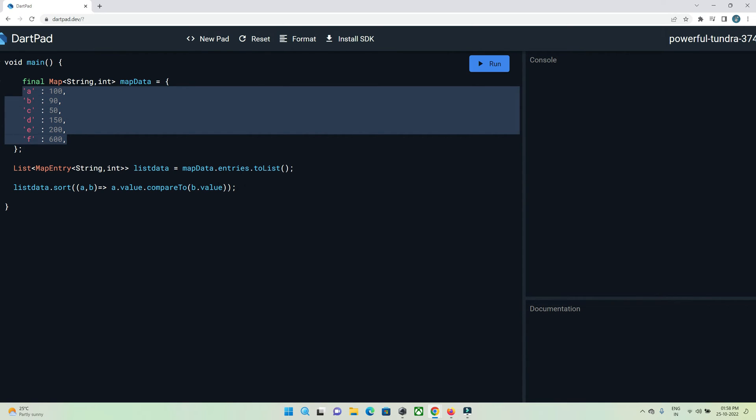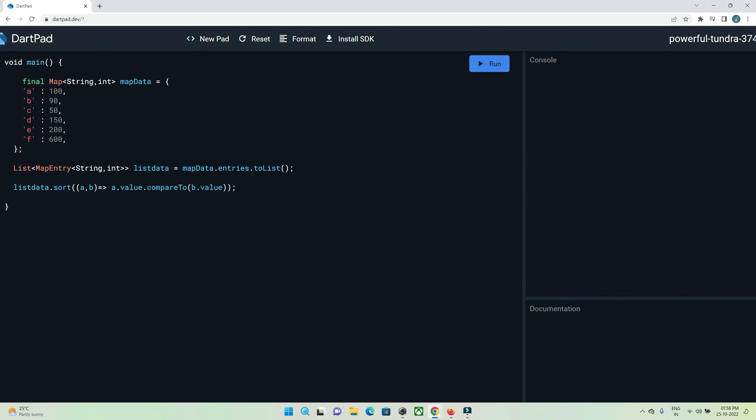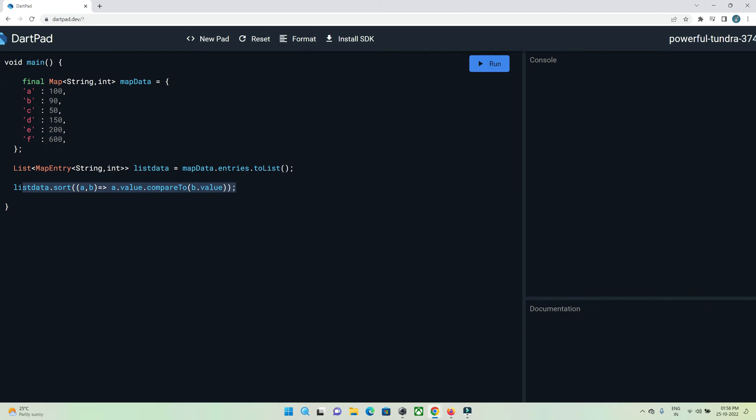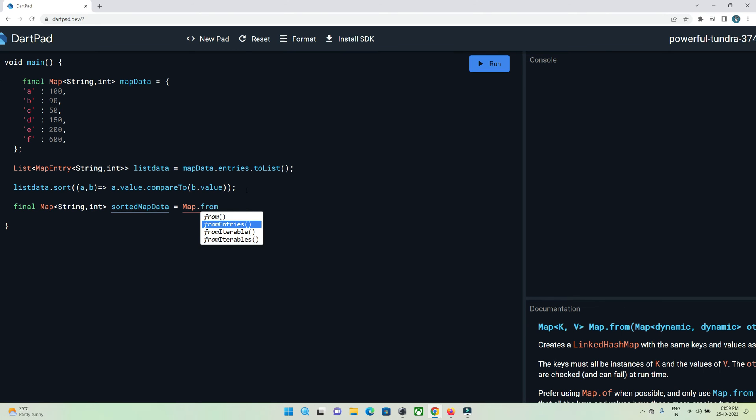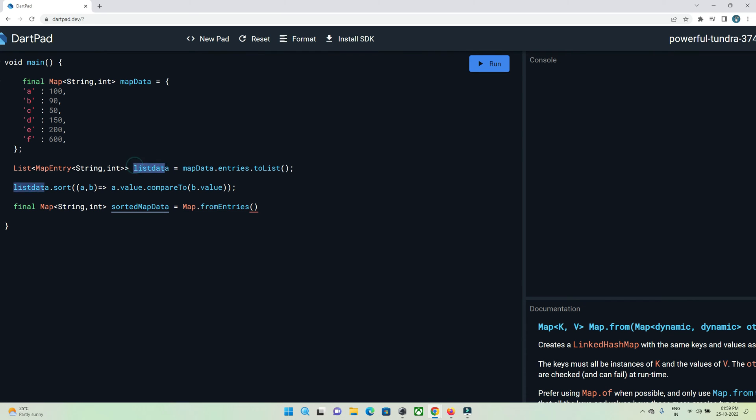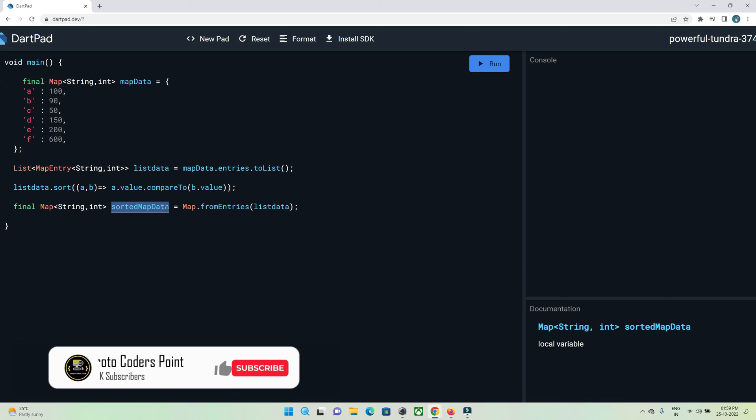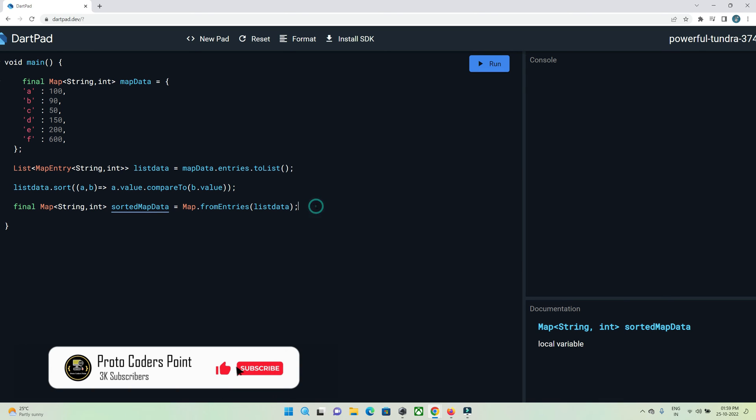Now we have a list data, so we need to convert this array list back to our map. Final map string integer sortedMapData is equal to Map.fromEntries() and here we need to pass our sorted list data. Now let's print this new map that has been created.